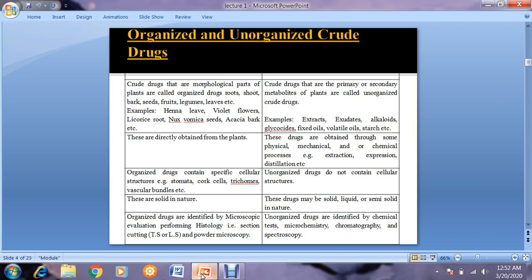Examples of unorganized drugs include extracts, exudates, and many secondary metabolites like alkaloids, glycosides, fixed oils, volatile oils, etc. To obtain them, we have to adopt some physical, mechanical, or chemical procedure — sometimes extraction using expression, distillation, or Soxhlet apparatus. They do not have any cellular structure like stomata, cork cells, epidermal cells, or trichomes. These crude drugs may be solid, liquid, or semi-solid, and are identified by means of chemical tests, microchemistry, or chromatography.